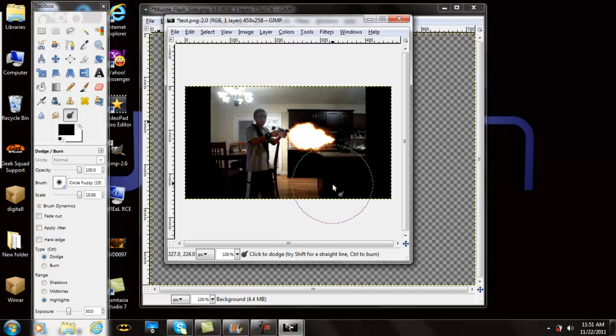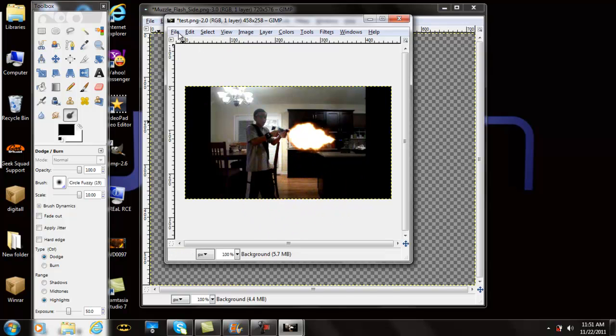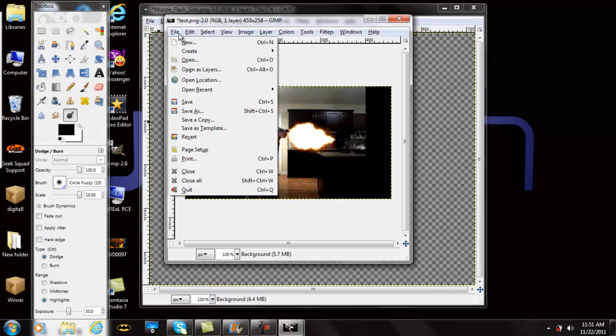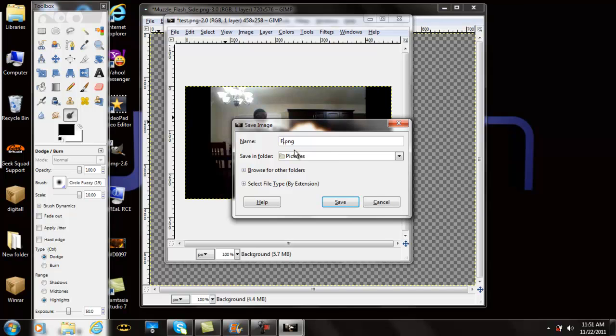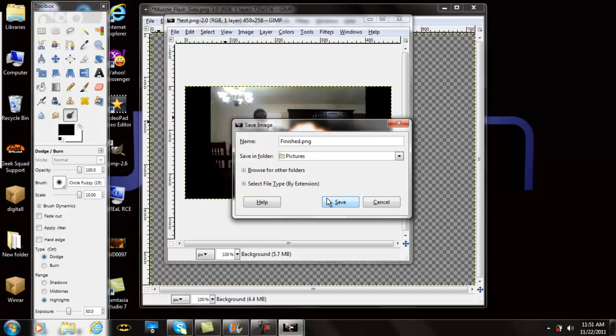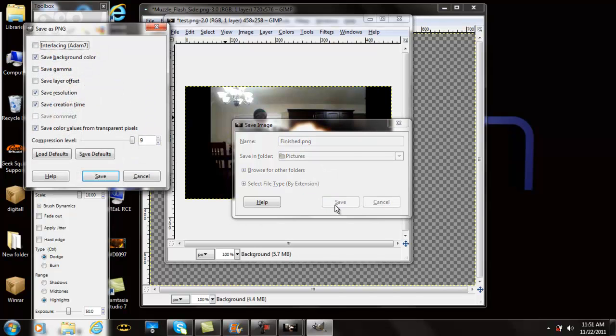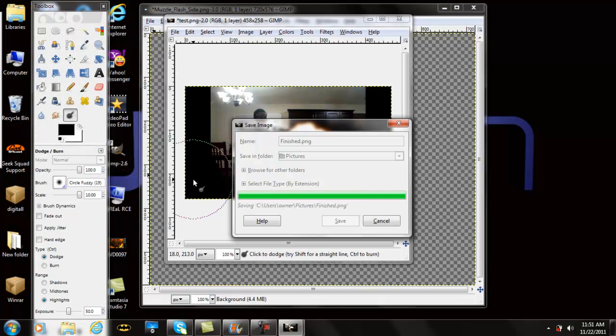Now what you want to do is click File, Save As. I'm putting it as Finished. You want Compression Level 9 and you want to click Save again. There you go.